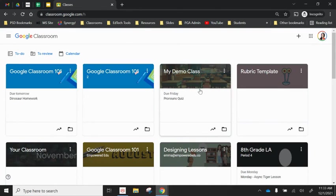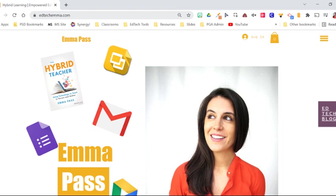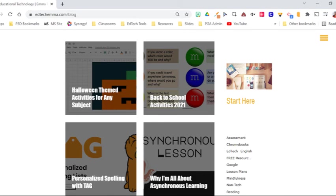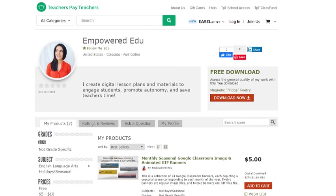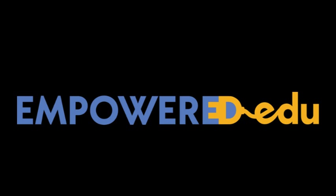For more ed tech tips, tutorials, and lessons you can visit my website empowered edu.co or find my Teachers Pay Teachers store Empowered Edu. See you next time.